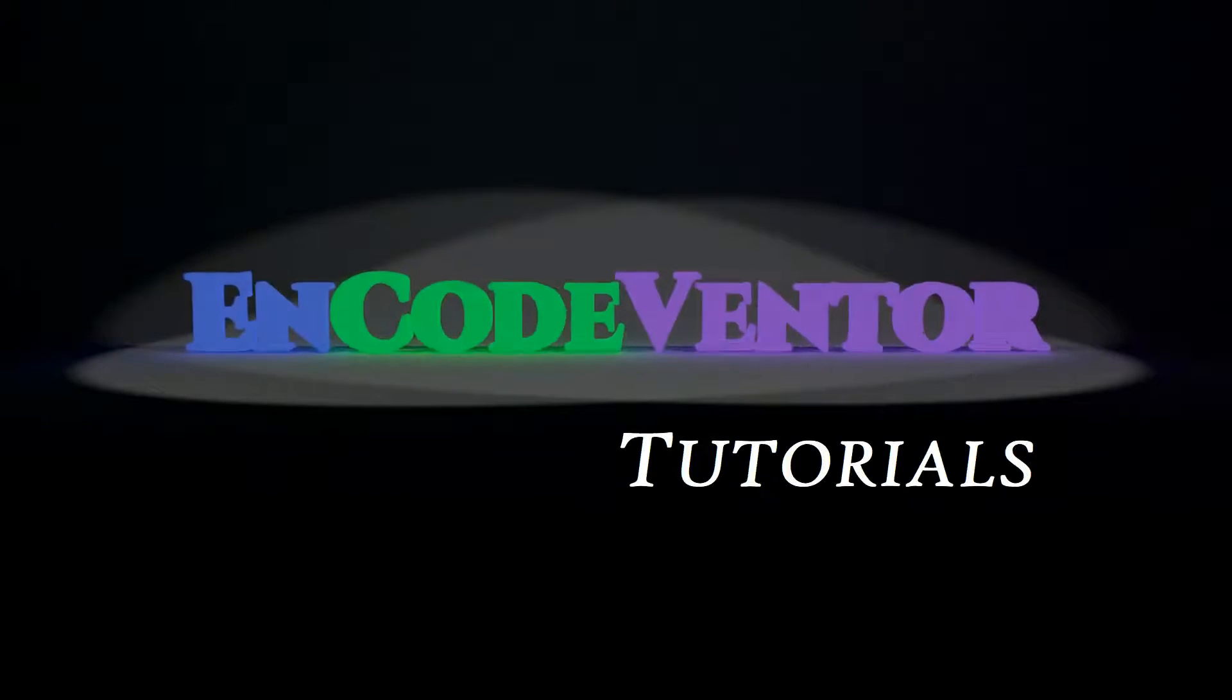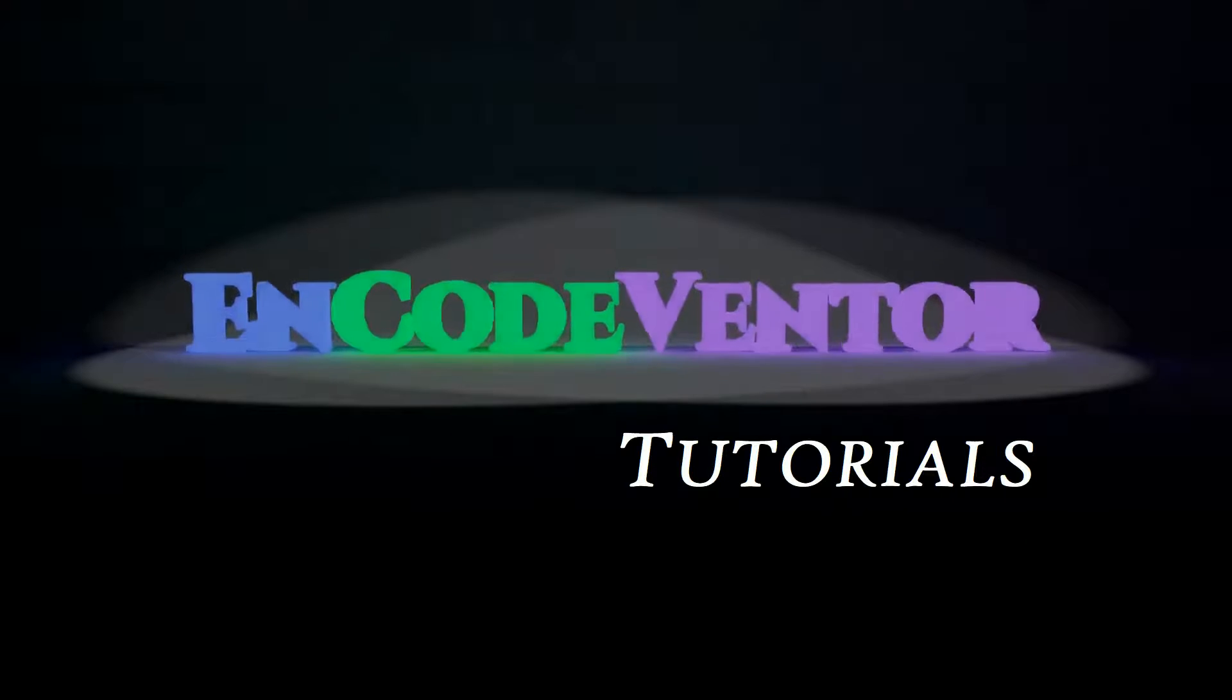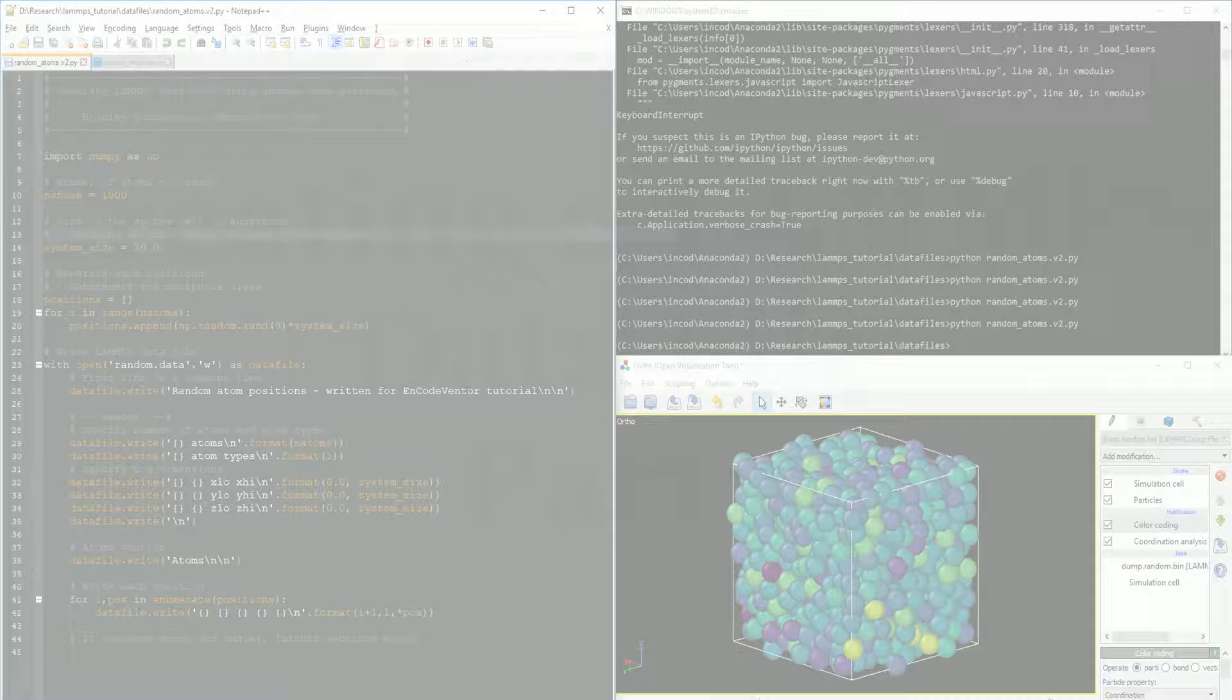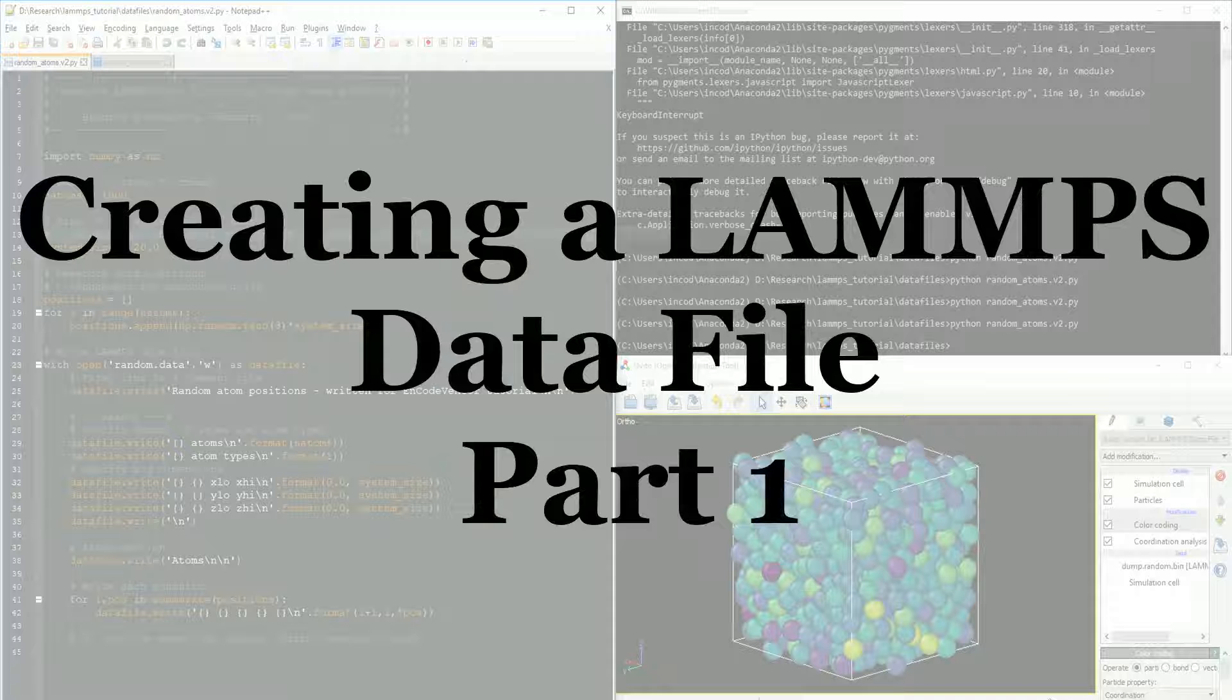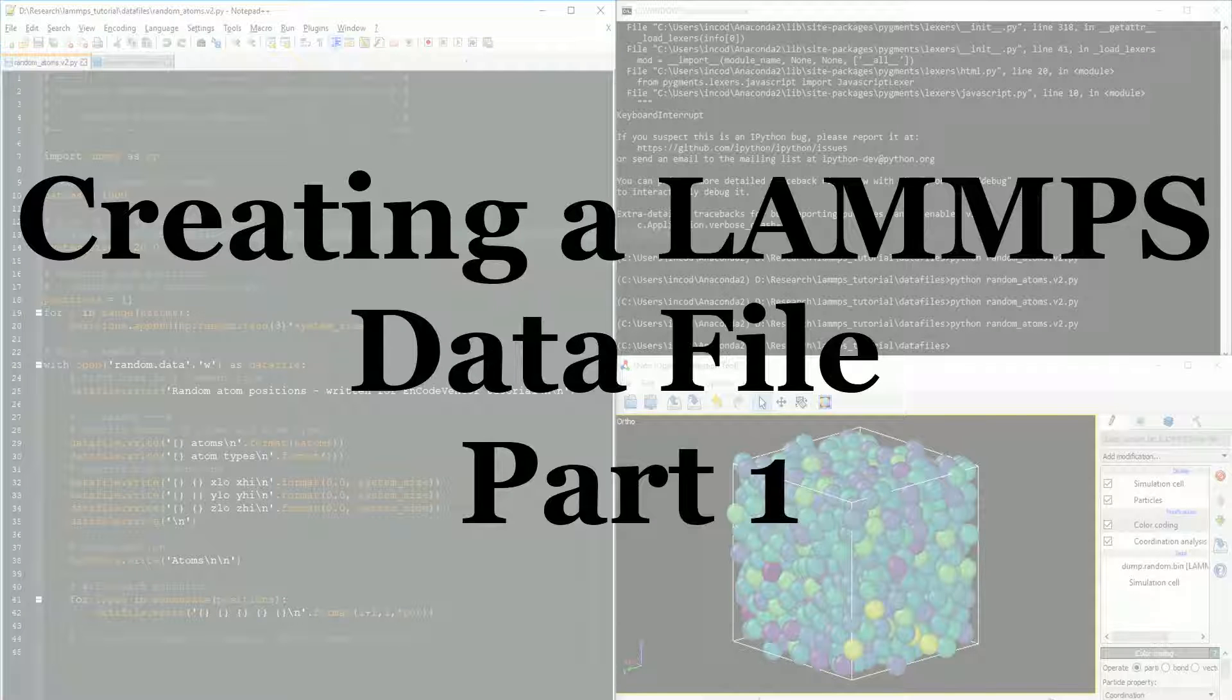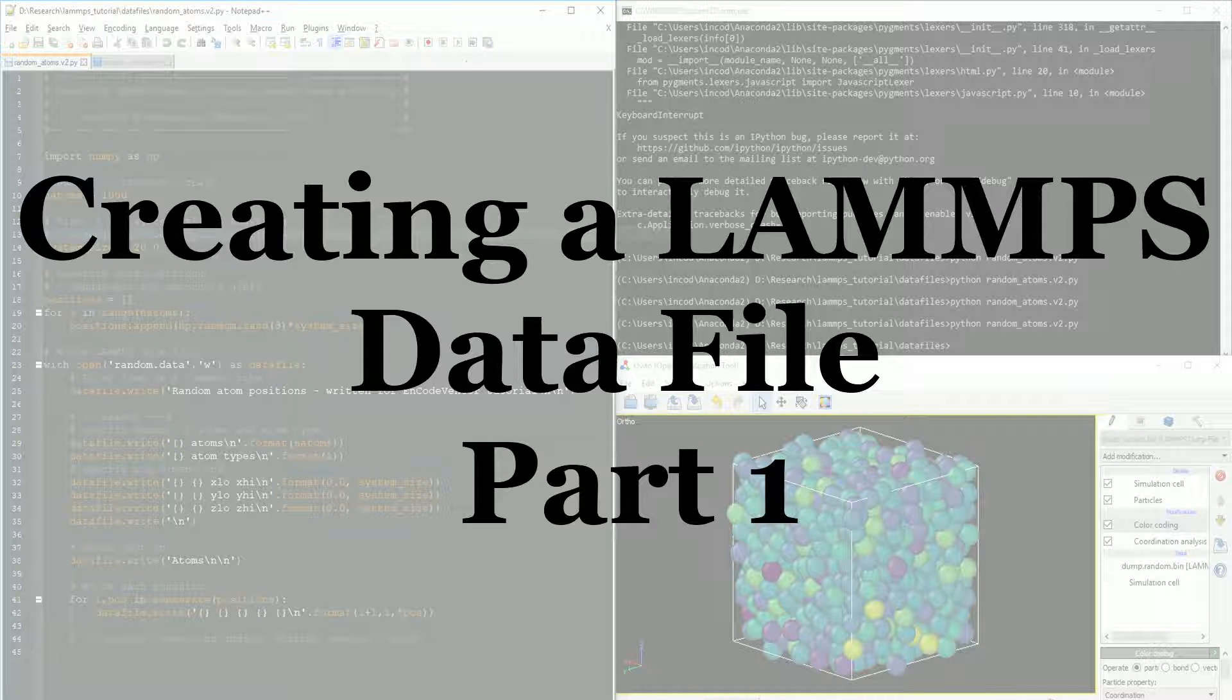Welcome back to another encodeventor tutorial. My name is Brad Huddleston. I've had a lot of questions about how to write a LAMMPS data file outside of LAMMPS and then import it into LAMMPS.